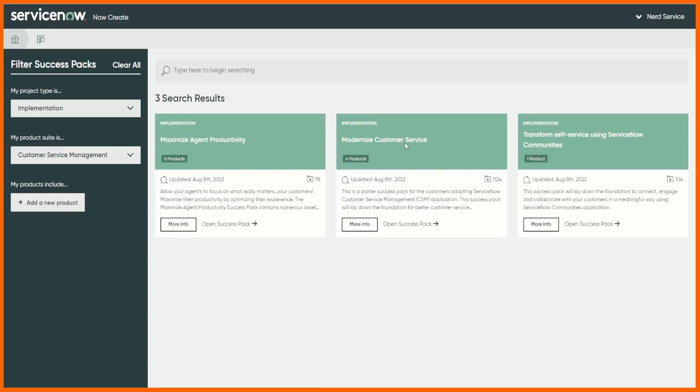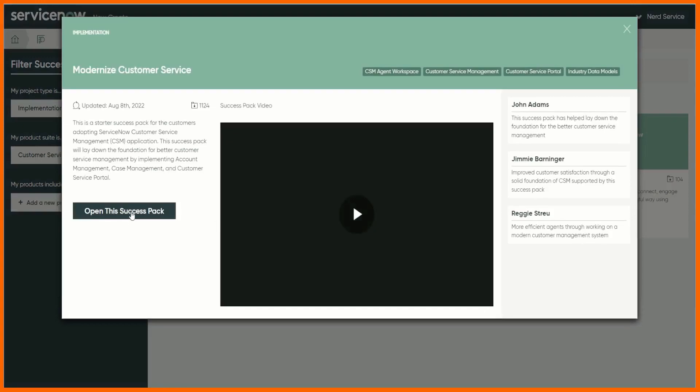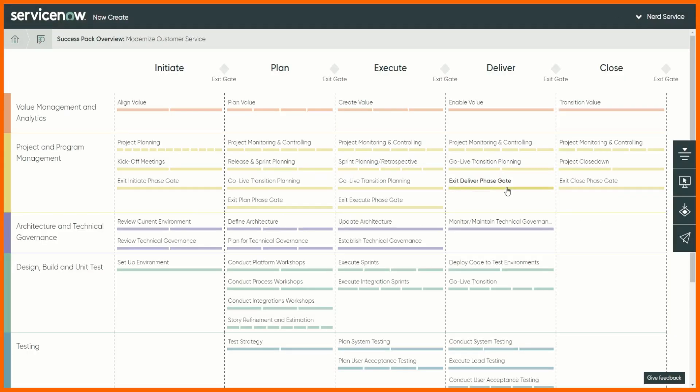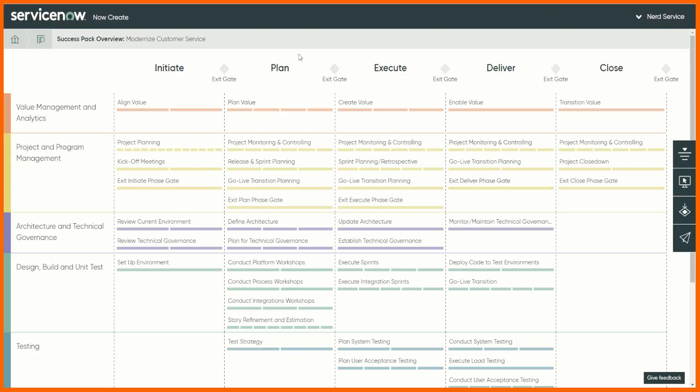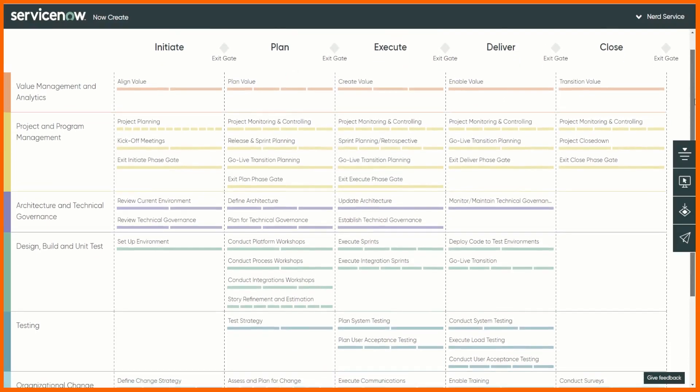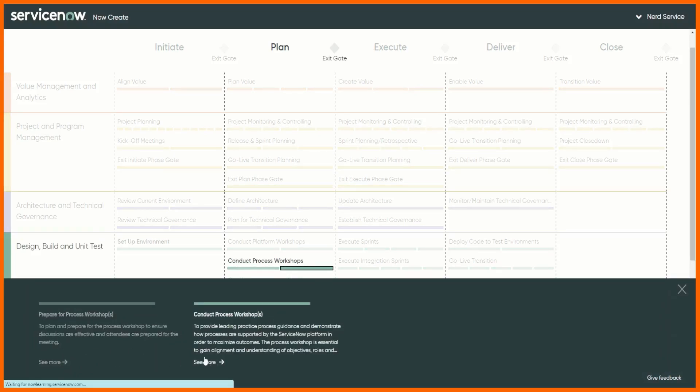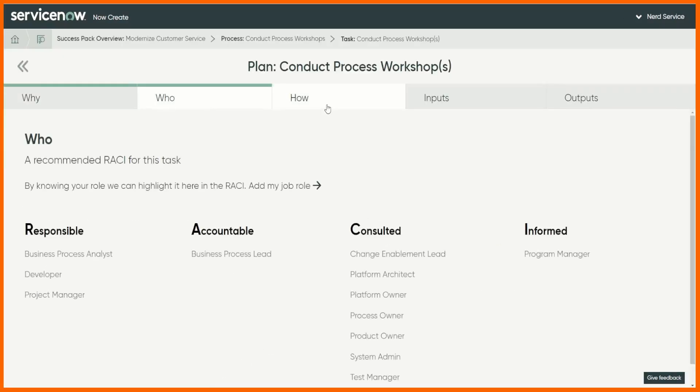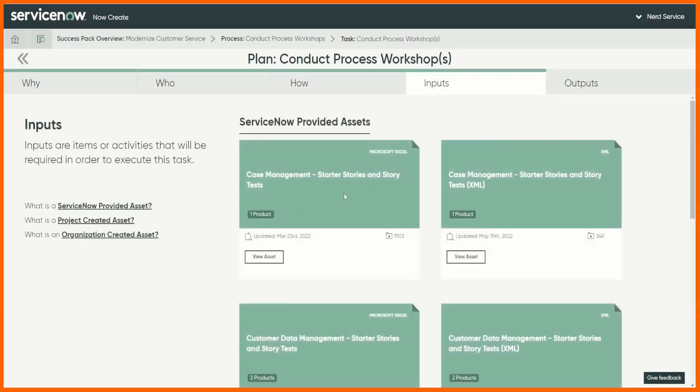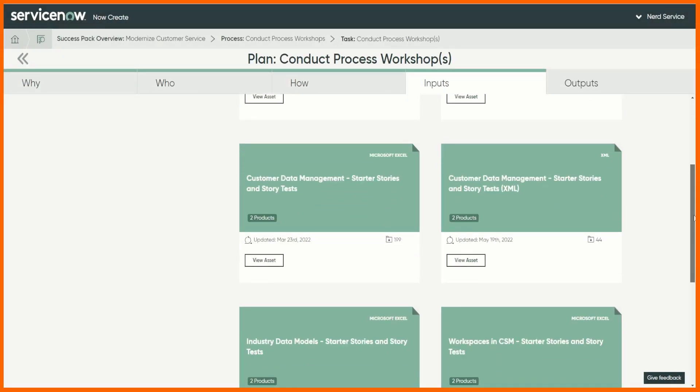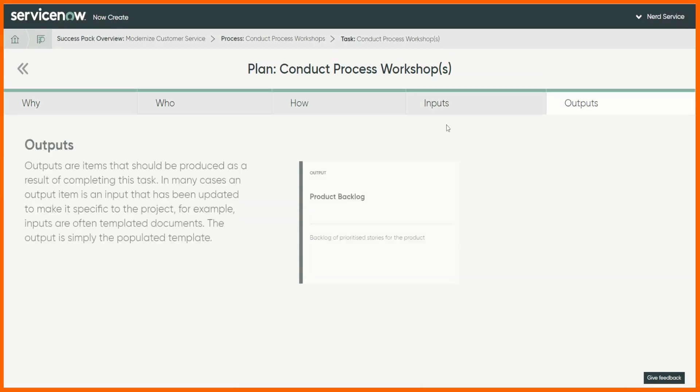We can open the success pack and this plots it on ServiceNow's delivery methodology and each one of these, it gets better, you can drill into. So let's pick design build and unit testing, conduct process workshops. You can drill into these, see more, you know who needs to be involved, what inputs have we got, well here are the starter stories. Outputs, this is the outputs of that process into the product backlog.